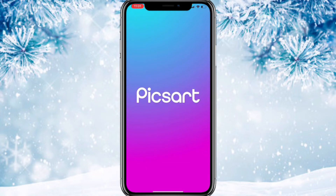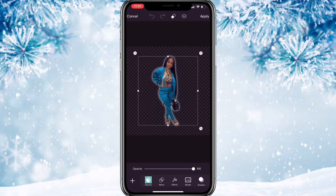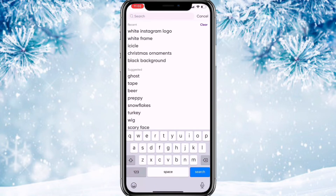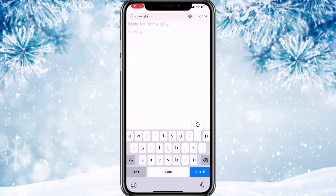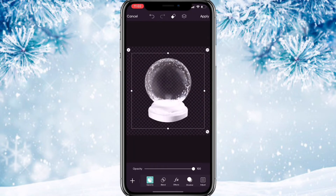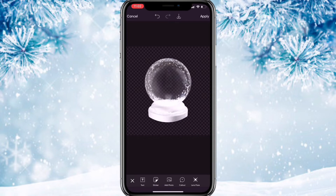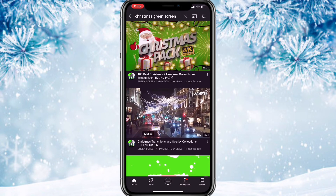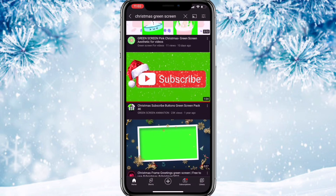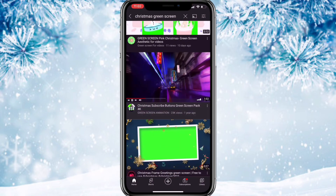Before going back to CapCut, go back to PicsArt and go to stickers, then search snow globe — this is the one I used, save that. Then go to YouTube and search Christmas green screen and scroll down until you find this video.